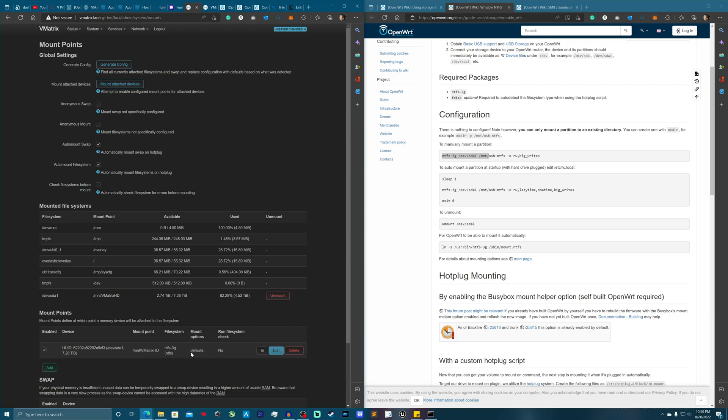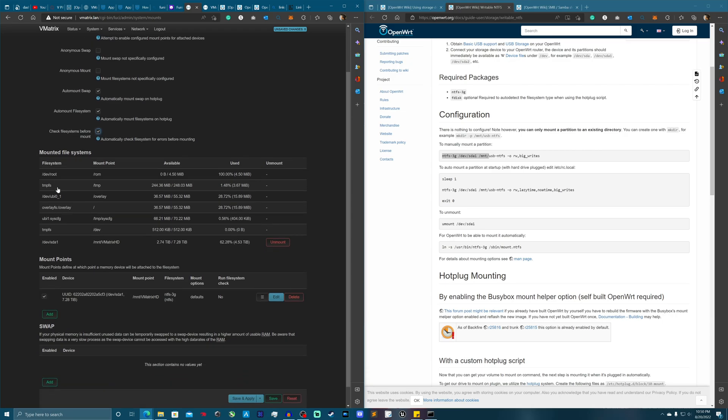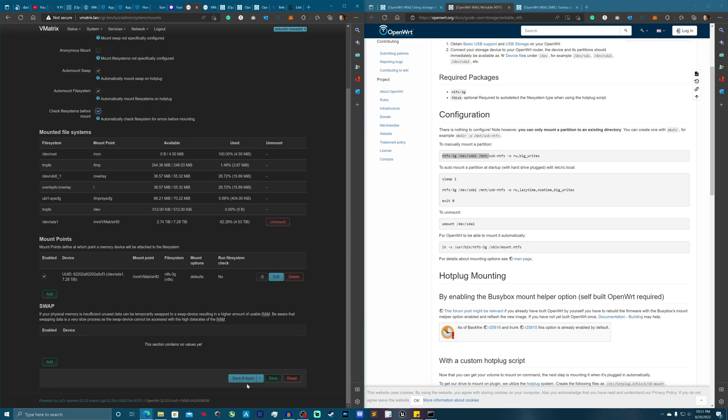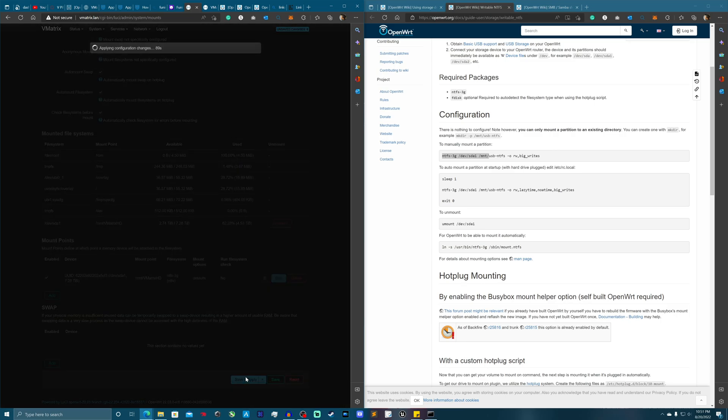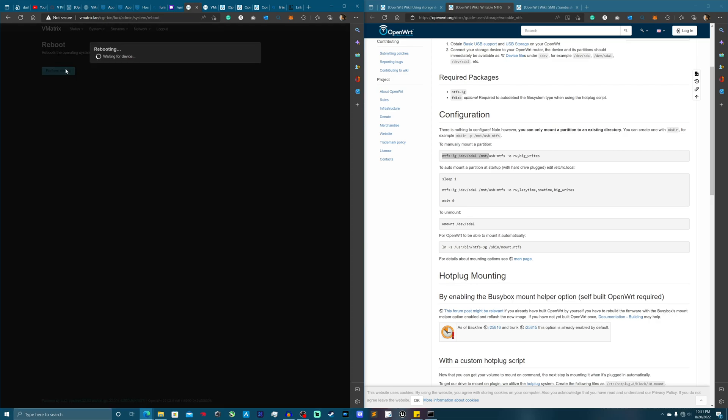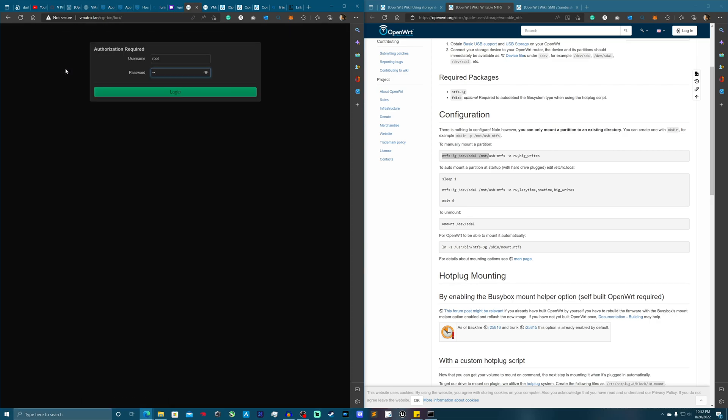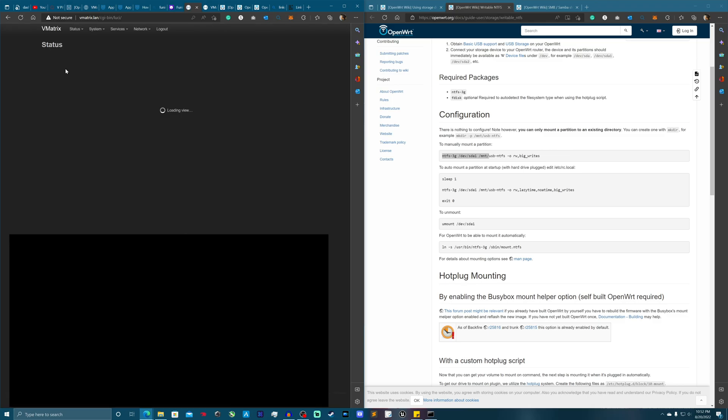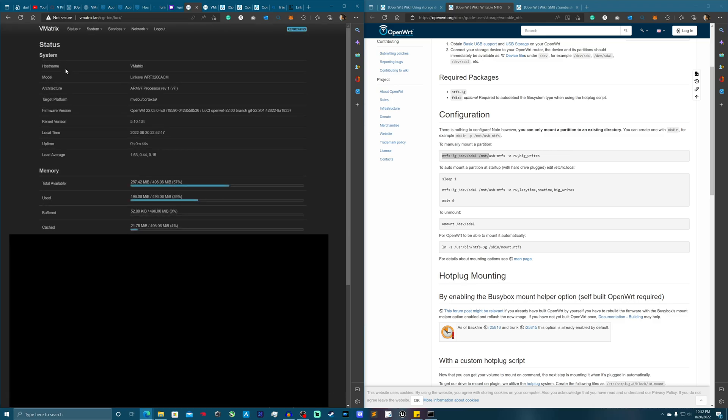Right, and there you go. So now what I'm going to do is hit save and apply. Alright cool, so now let's go ahead and hit reboot. Rebooting our router here. Our router has now been booted up.